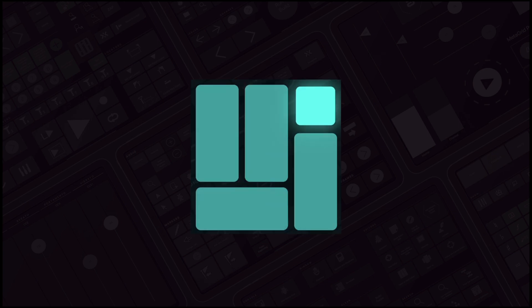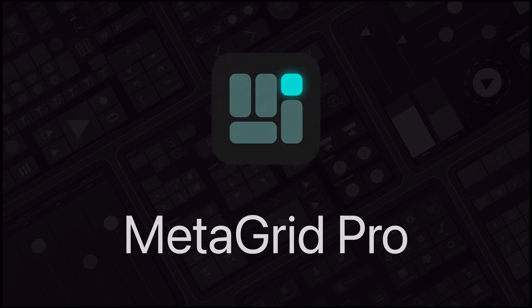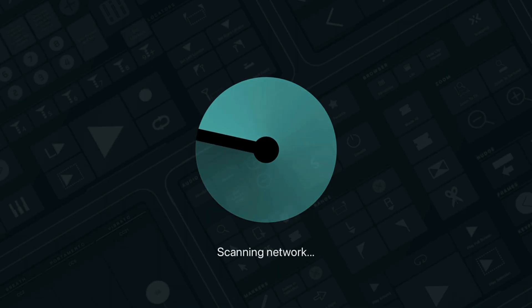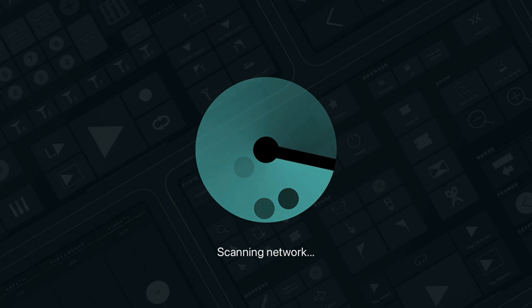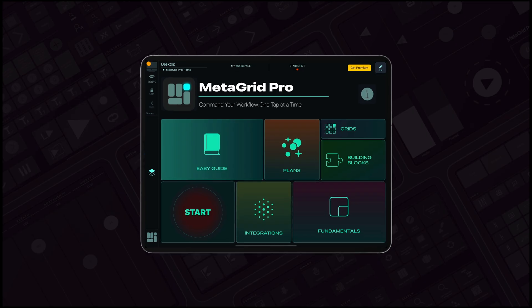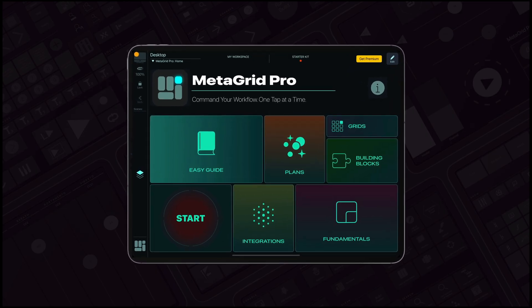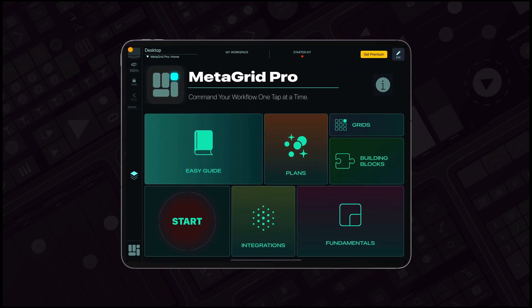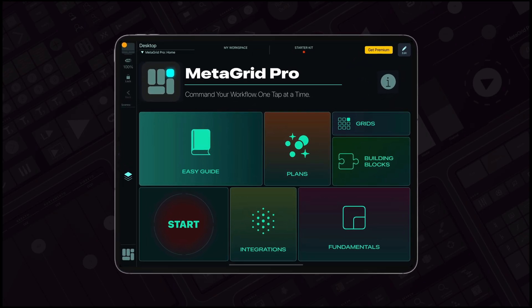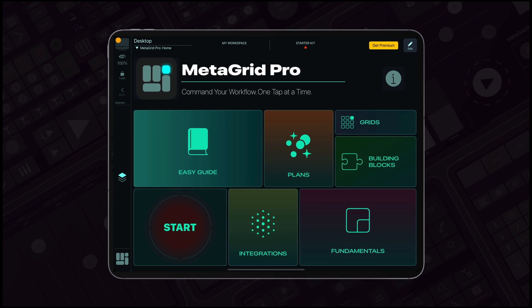Welcome to MetaGrid Pro, where control meets innovation for your Mac. Begin your journey with our free version and unlock the power of intuitive touch control across essential Apple applications.